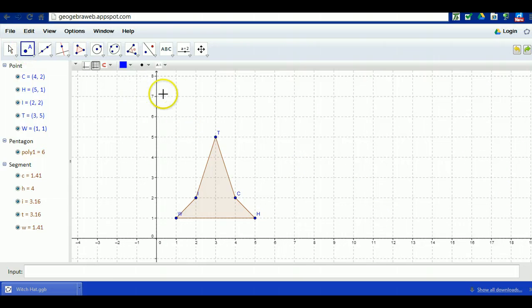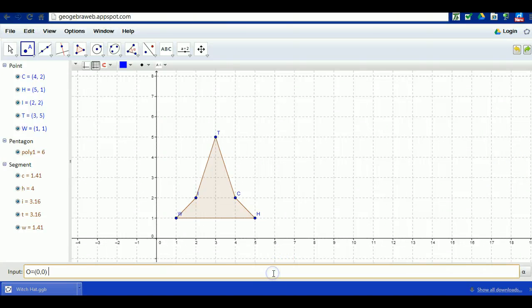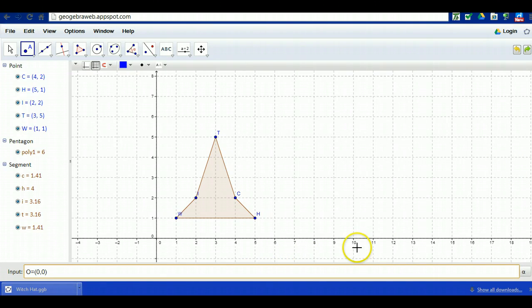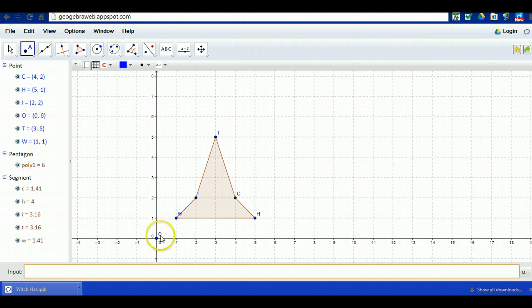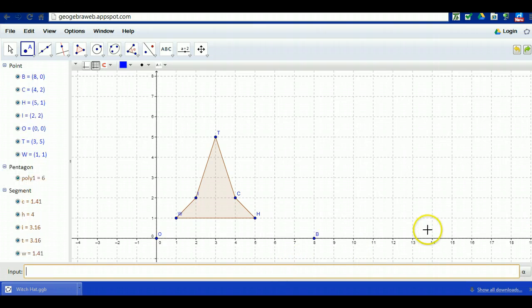I'm just going to use copy and paste. I'm going to directly put a point where I want it to be. Point O at the origin, obviously. Point B, and these points really could be anywhere and we'll show you that in a minute. Point B is eight zero and point A is zero eight on the y-axis.